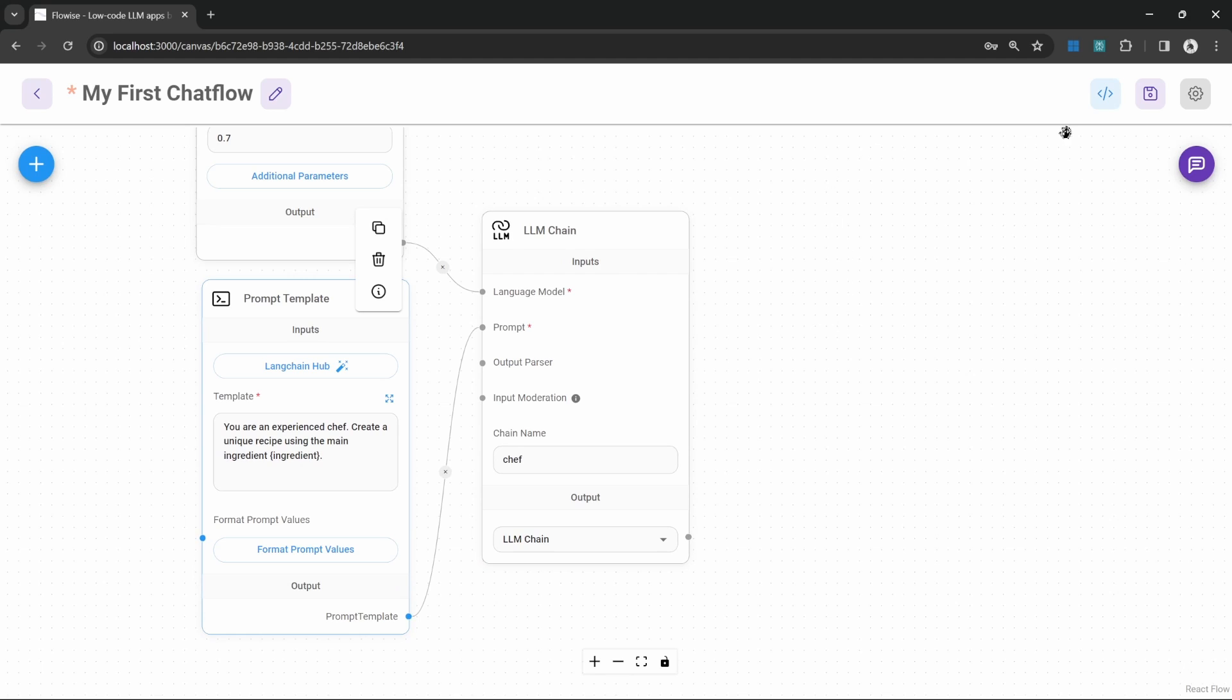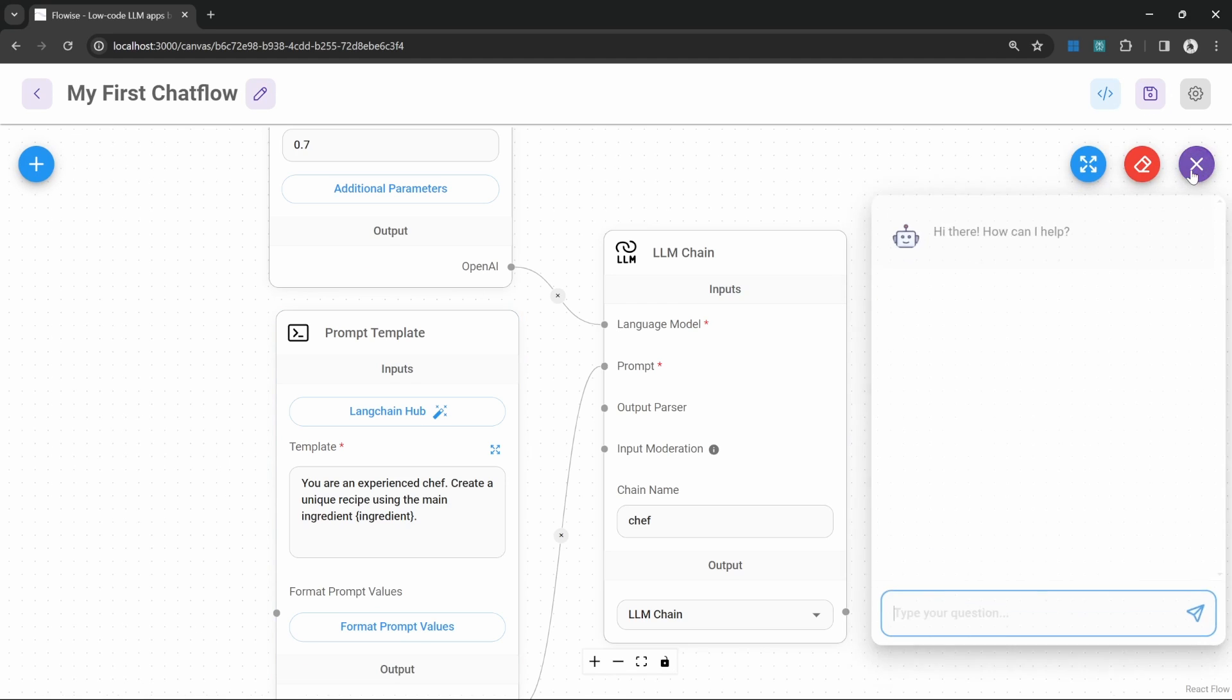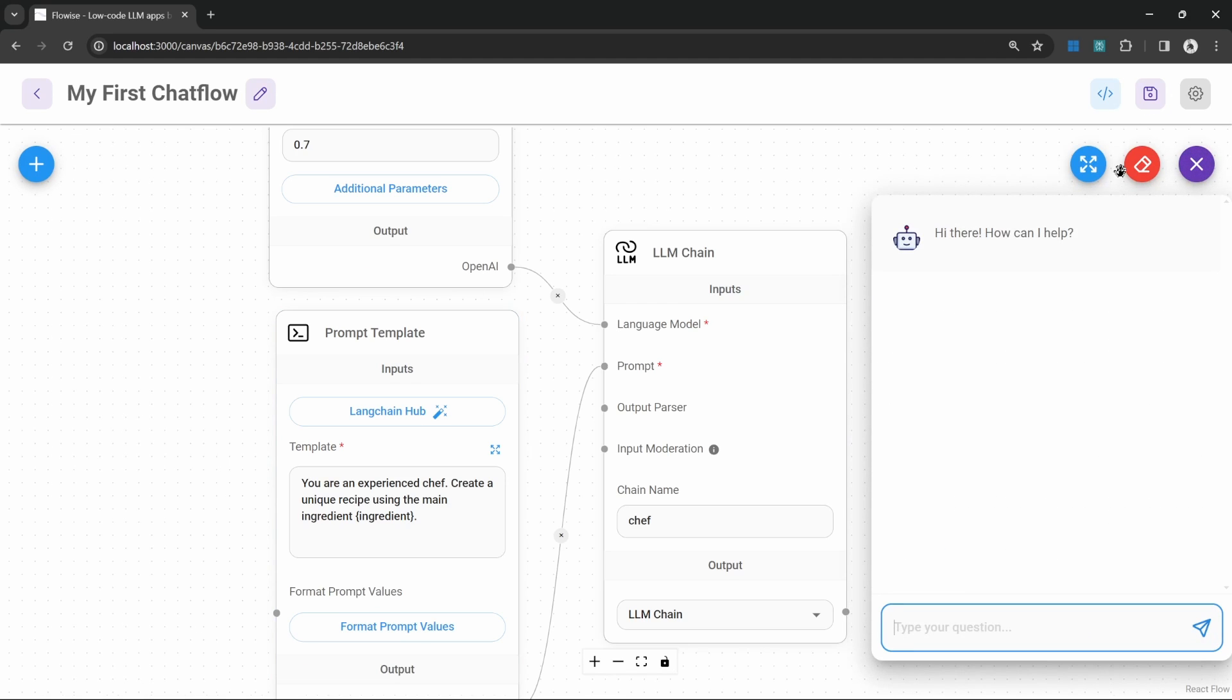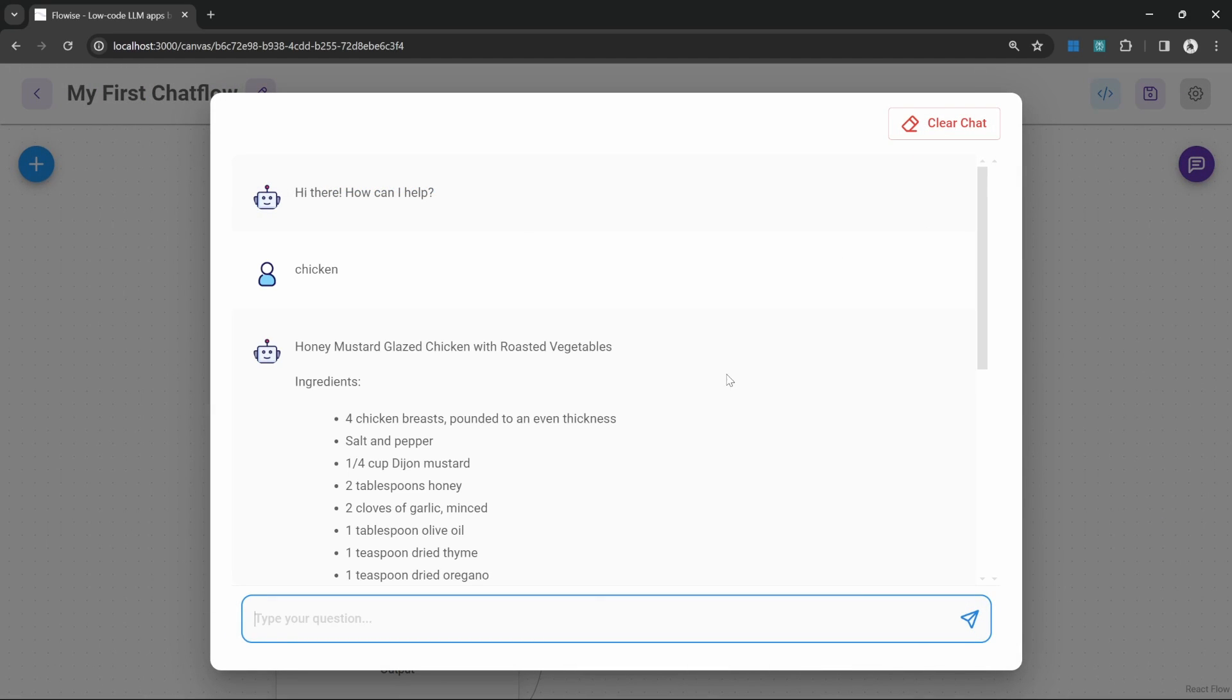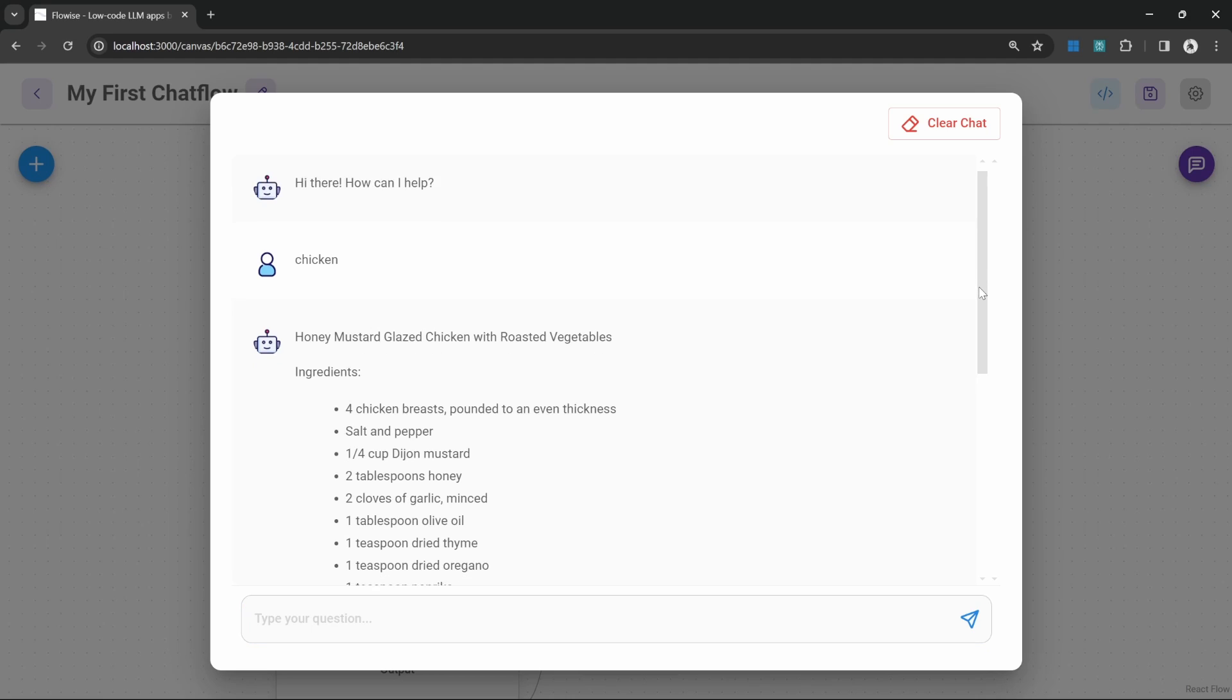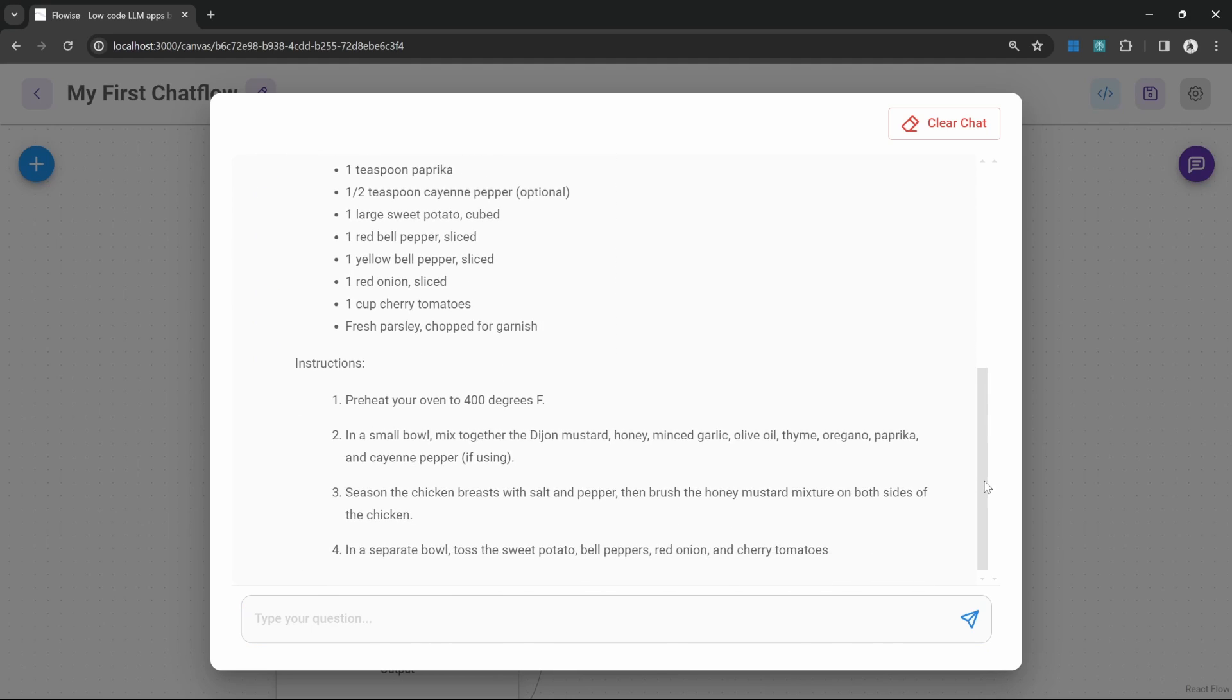Let's test this out by saving the chat flow and now let's test this by clicking on chat. Let's expand this and let's enter a main ingredient like chicken and indeed we are getting a recipe back from our chef chain.